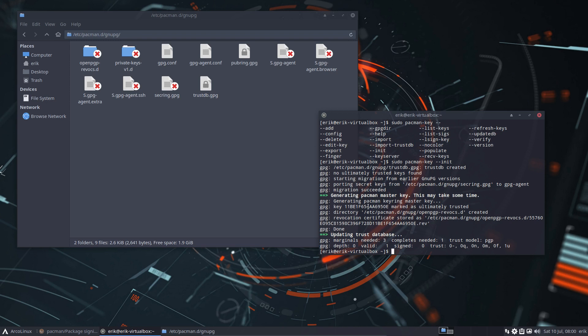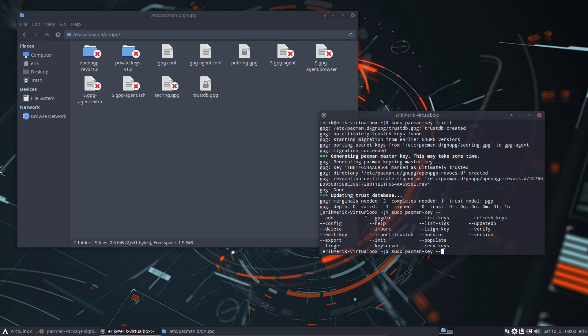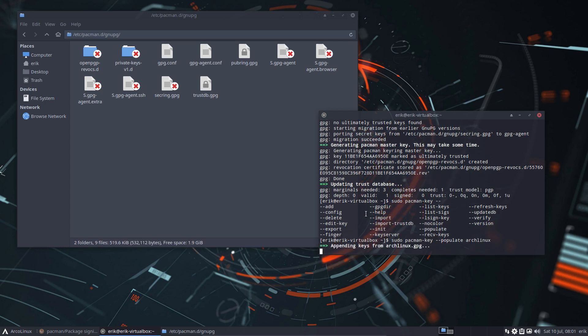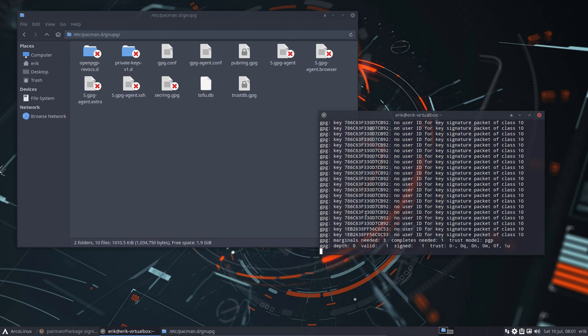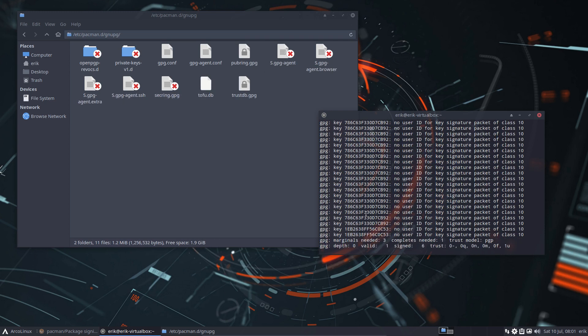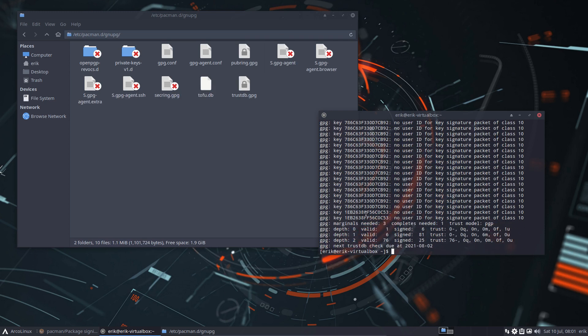The second thing is I need to tell pacman, hey, there are keys, the Arch Linux keys. sudo pacman-key, and then I'm gonna say populate with Arch Linux. Okay. And off it goes, all the keys from Arch Linux.